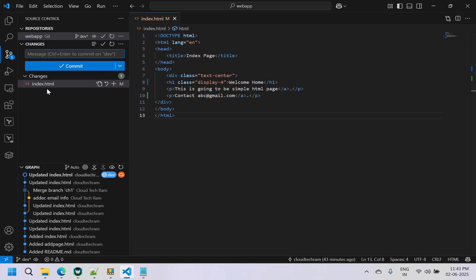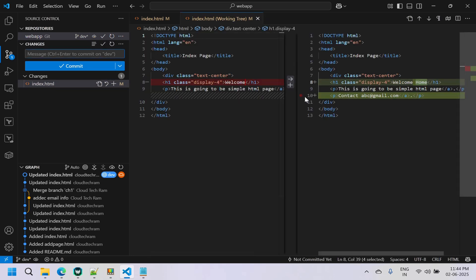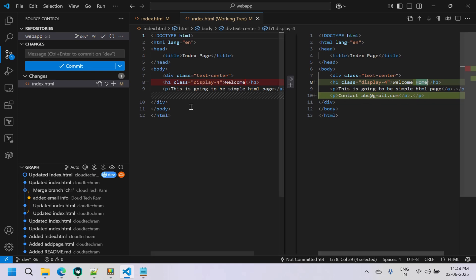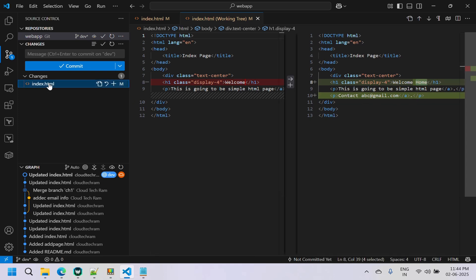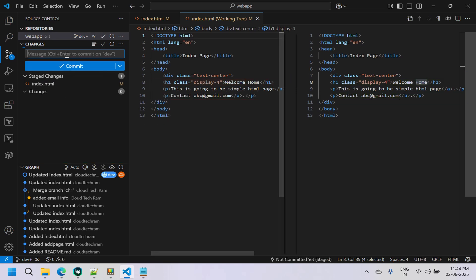Let's go to Source Control. You can see this is the only change. Double-click on it to see what changes were made — we modified an existing line and added a new line. Let's stage it by right-clicking and selecting Stage, then add a commit message and commit.